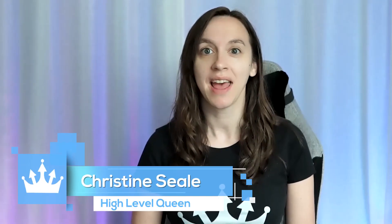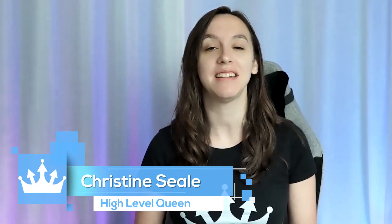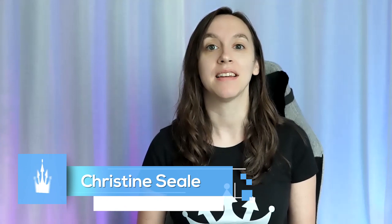Hey guys, what's up? It's Christine Tilley, High Level Queen. Today is a very exciting day because SaaS Mode V2 was just released and I'm going to show you how to set up your own SaaS platform in five easy steps so that you can start generating income with your SaaS and sell your own white labeled SaaS to your clients. So let's get started.